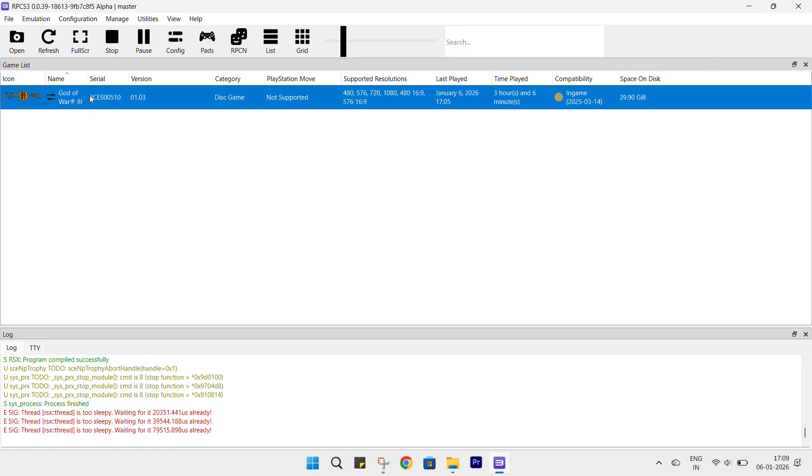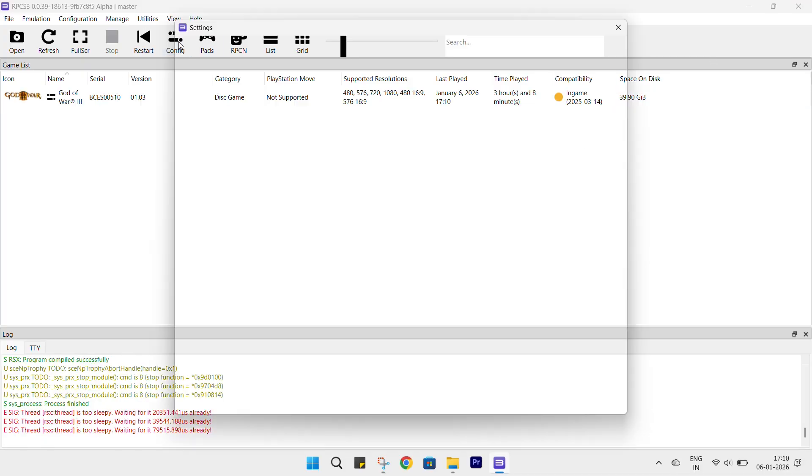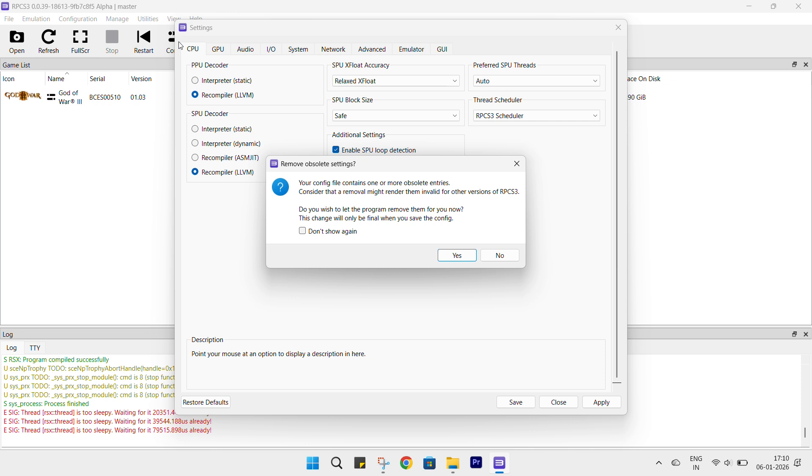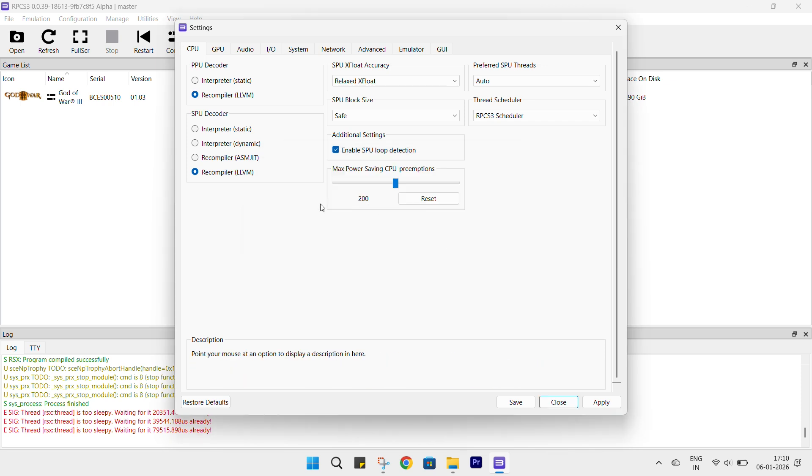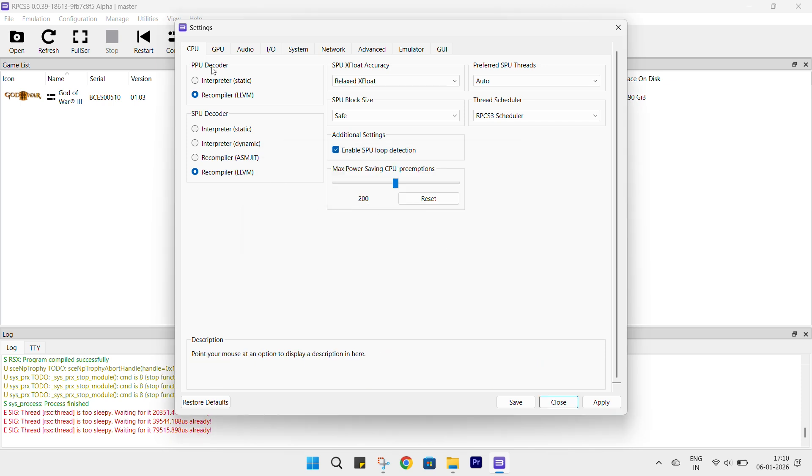Open the configuration menu and apply all the current settings exactly as they are displayed. Ensure that no option is missed so the configuration fully matches my existing setup.